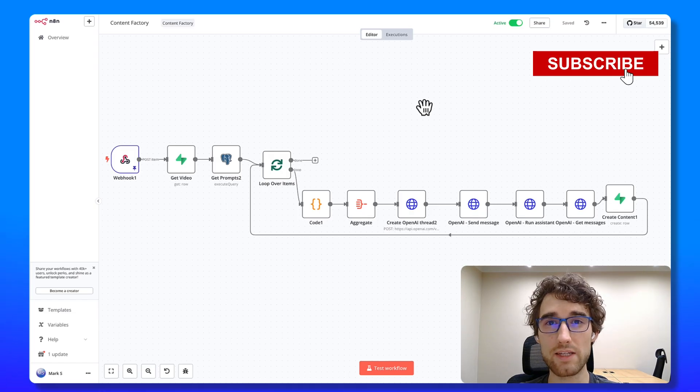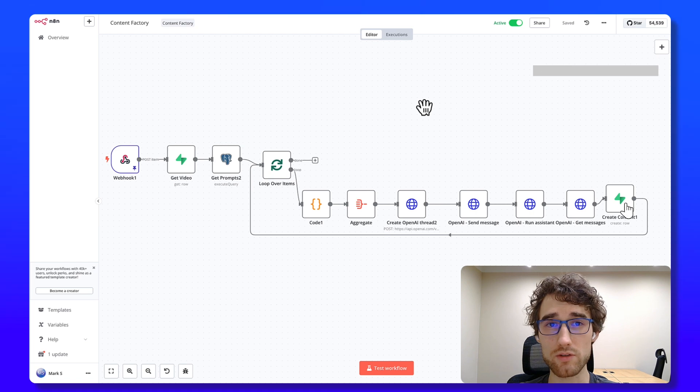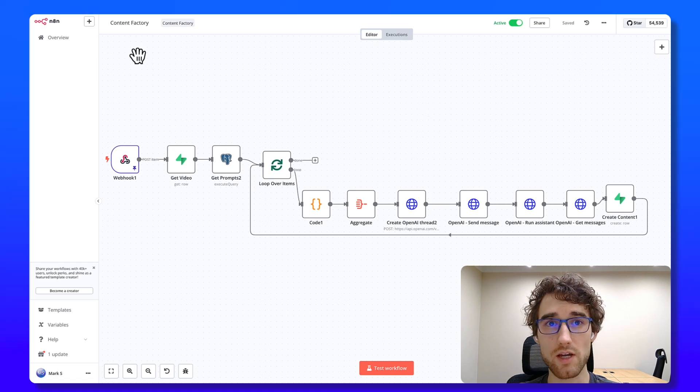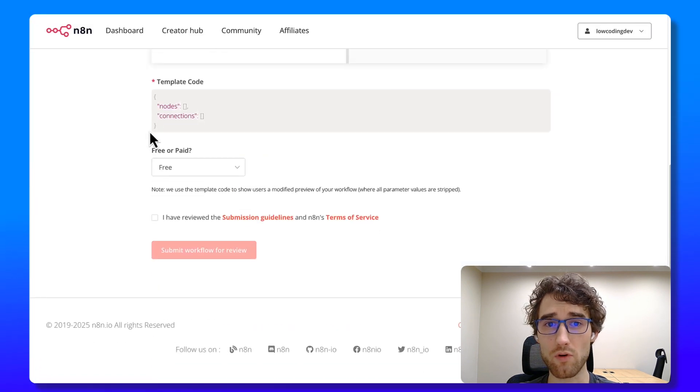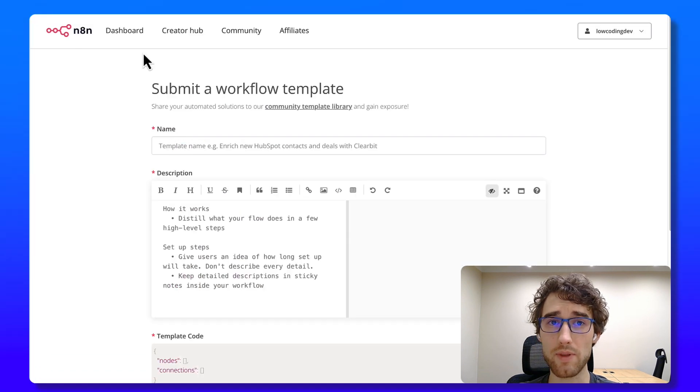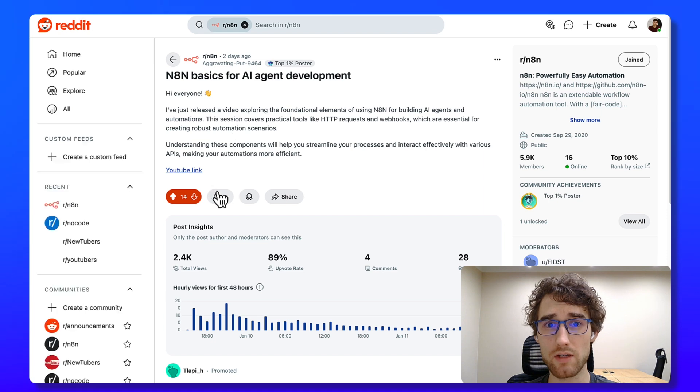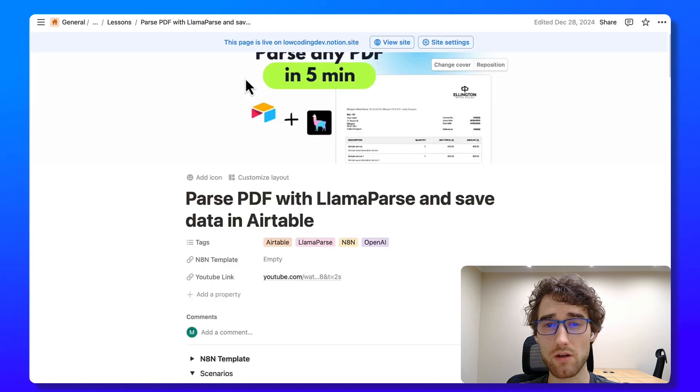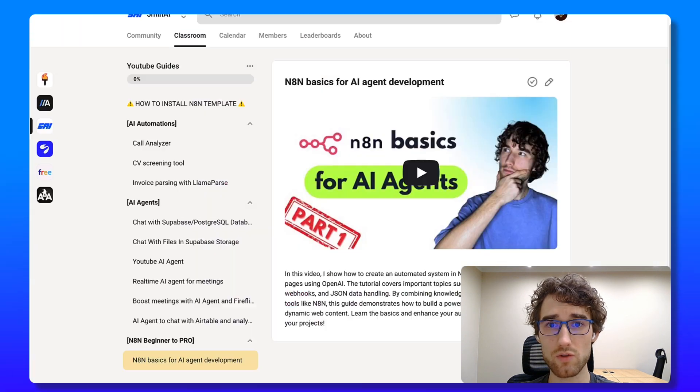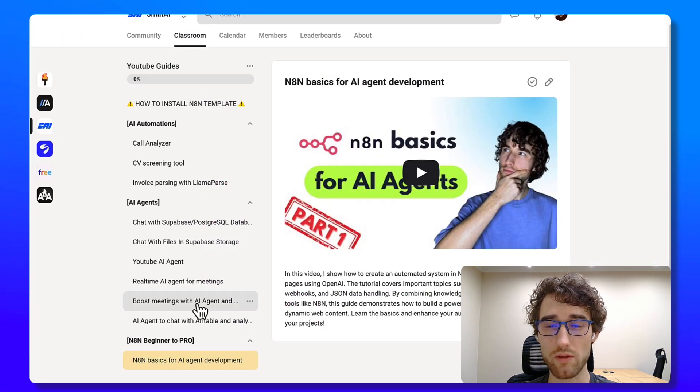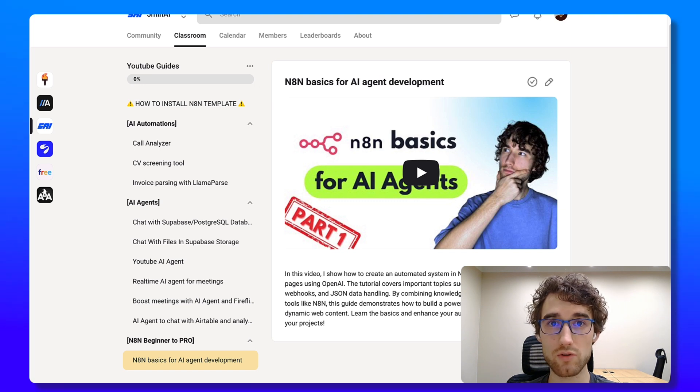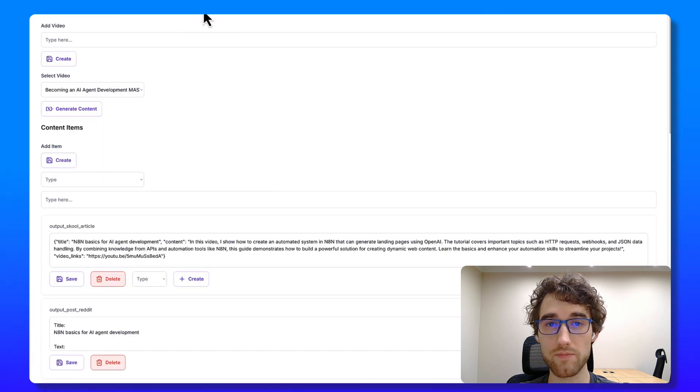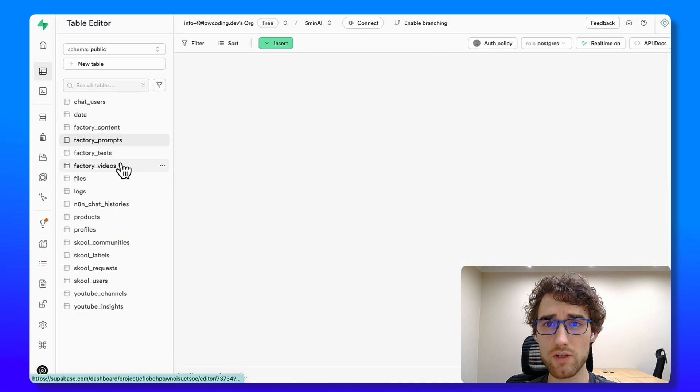For every new video I need to generate multiple pieces of content such as N8N workflow template, Reddit post, a guide in Notion, school post and school classroom course page. And also I need to generate description and chapters for YouTube video. How it works.